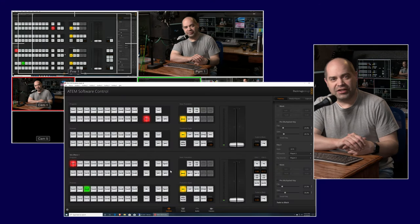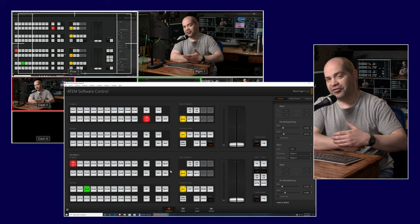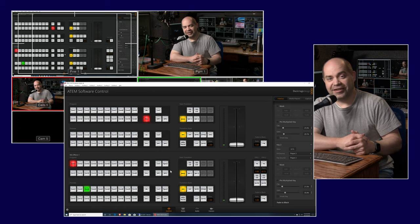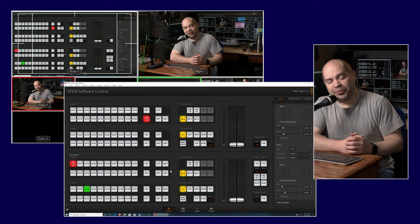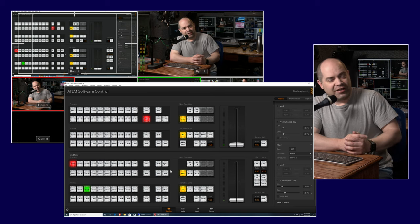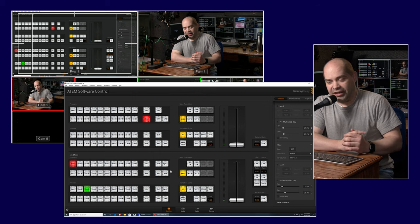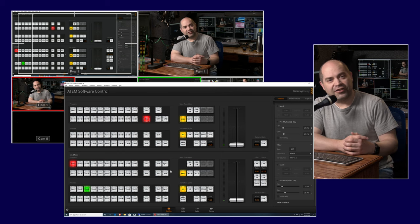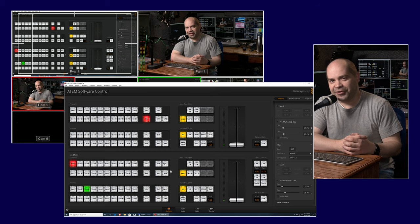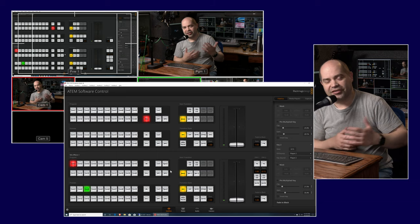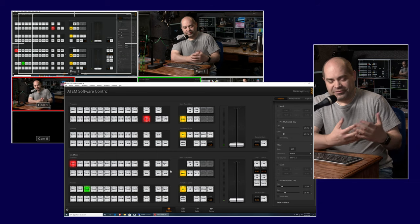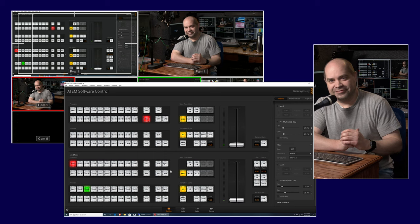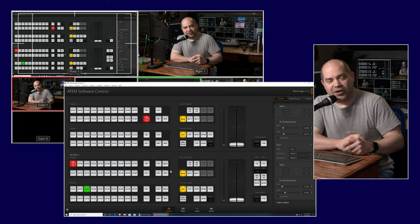Hey everyone, one of the questions I get from time to time is: what's the difference between an upstream key and a downstream key? And then another question I get is: what is an upstream key and what is a downstream key? What is a key? Let's start by answering that one. My name is Doug, I run a video production company in Ora, Utah called DJP and we do live events of all sorts.